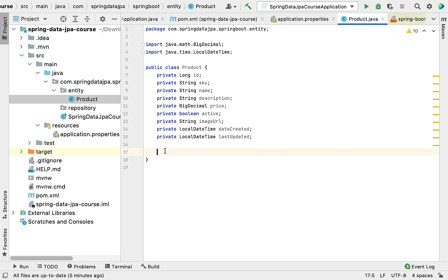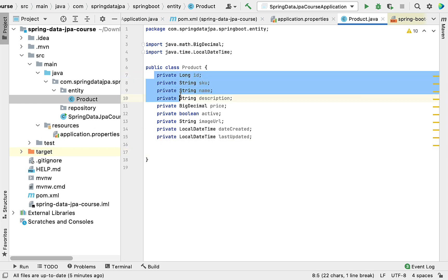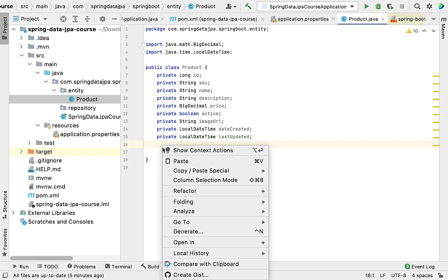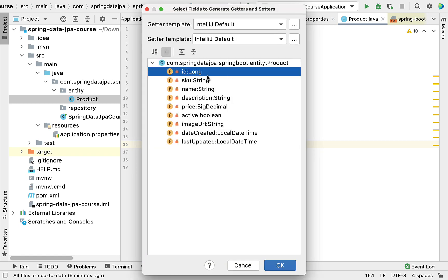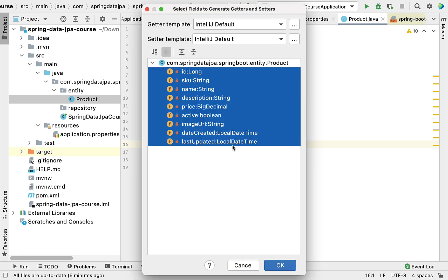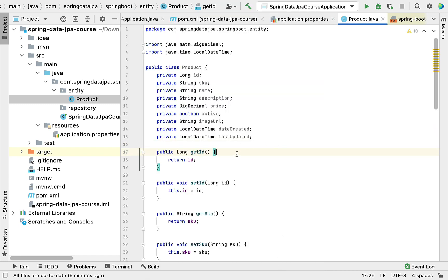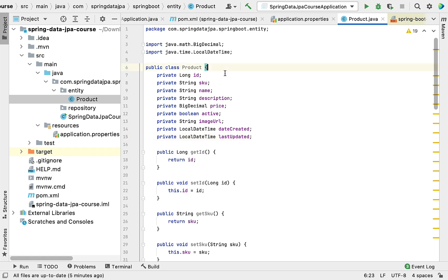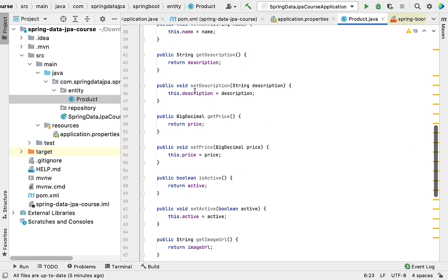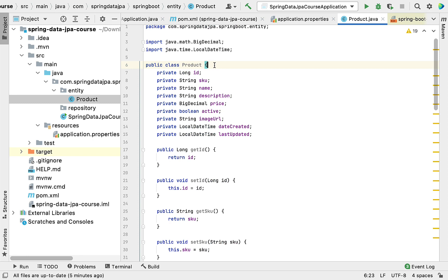Now generate getter and setter methods to access these private fields. Right-click inside the class, choose Generate, then Getter and Setters, select all fields, and click OK. Notice that this class is a POJO — a Plain Old Java Object. Now let's make this POJO a JPA entity.